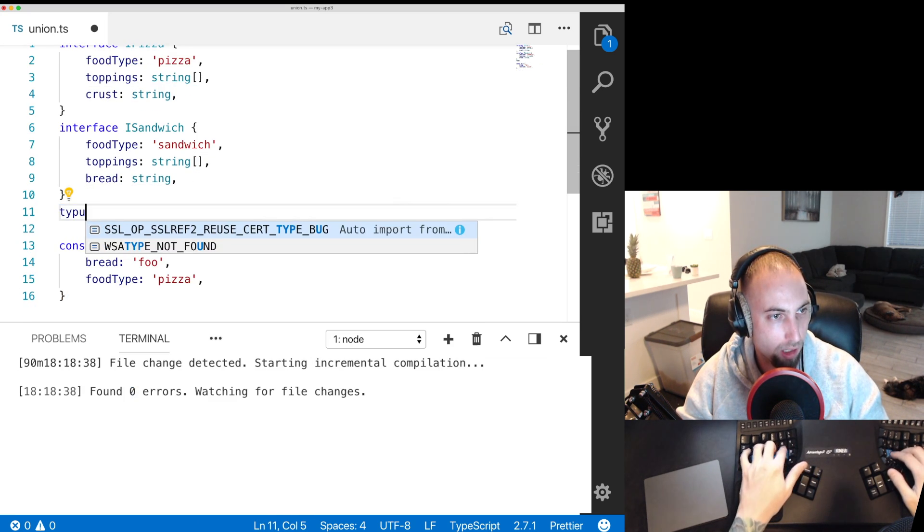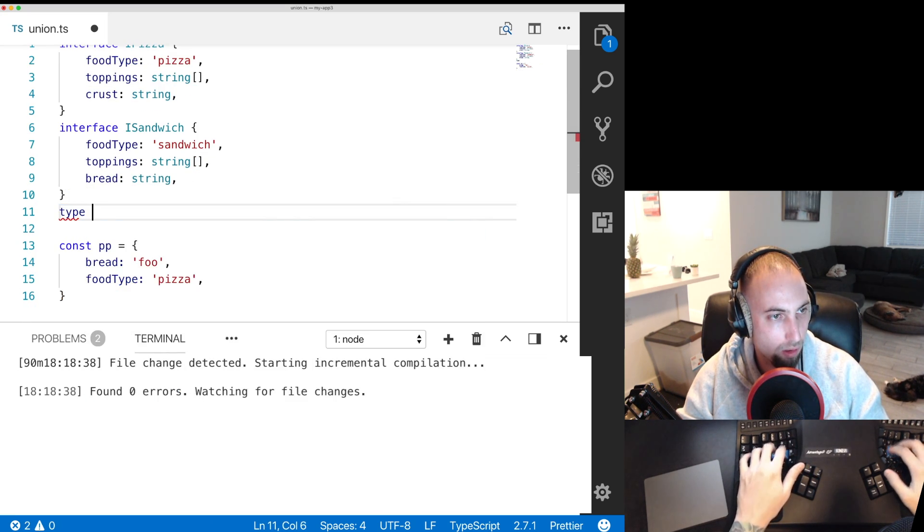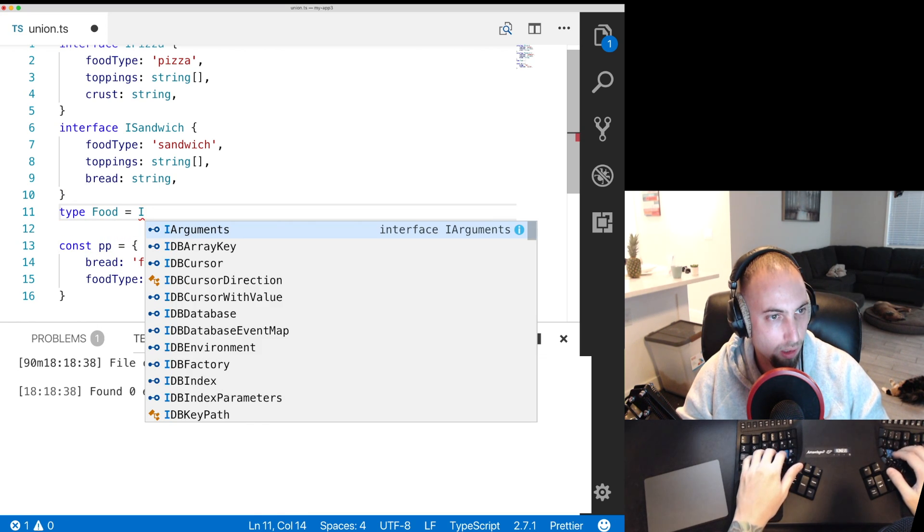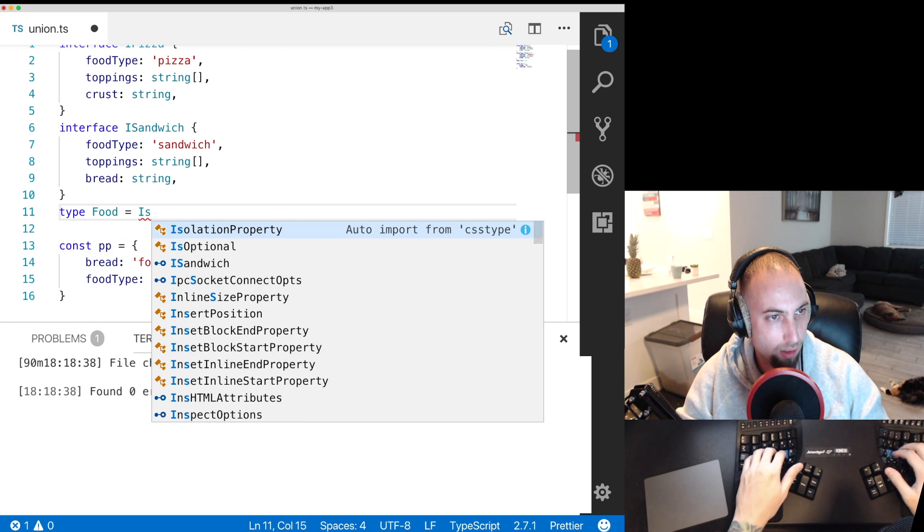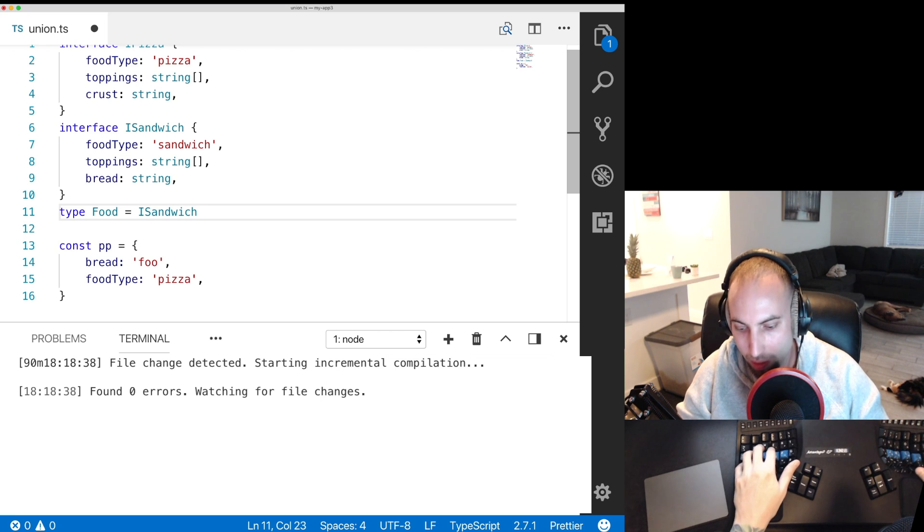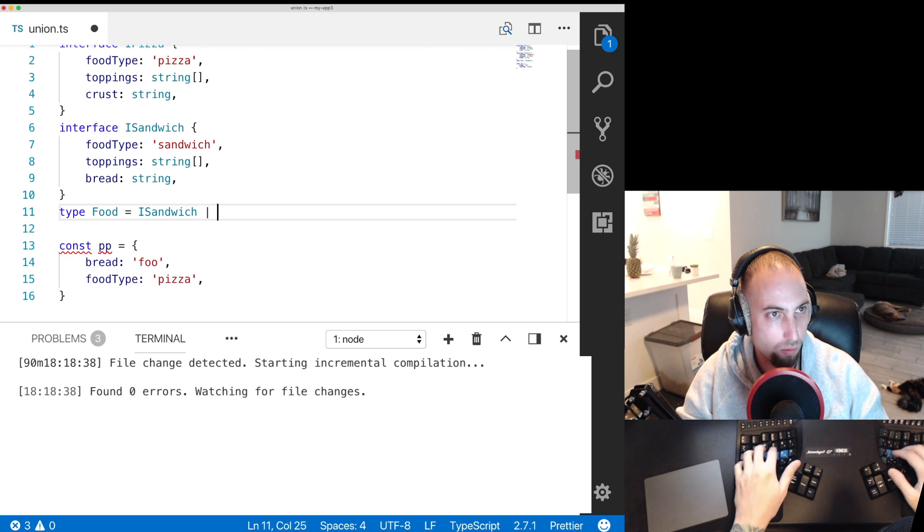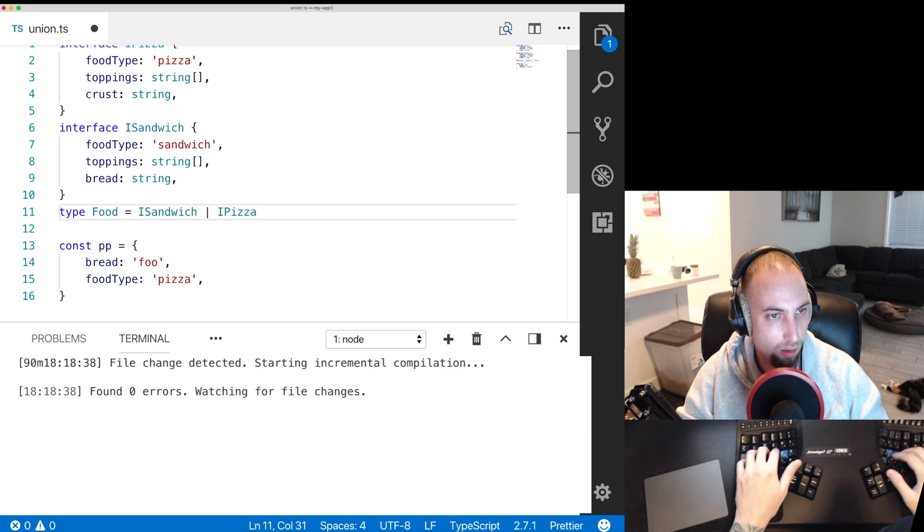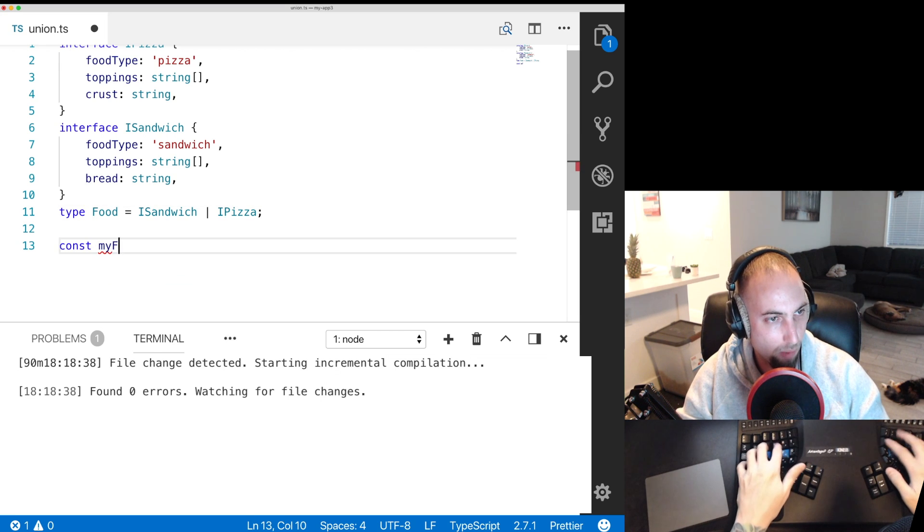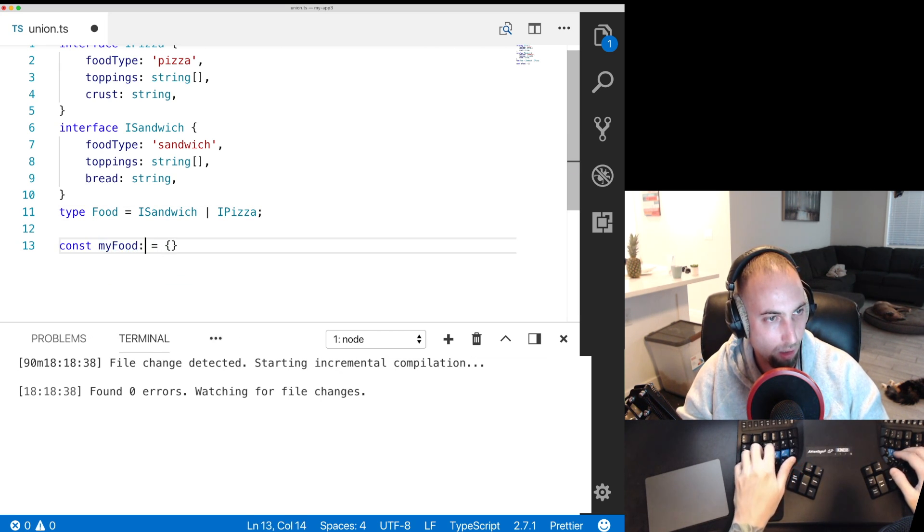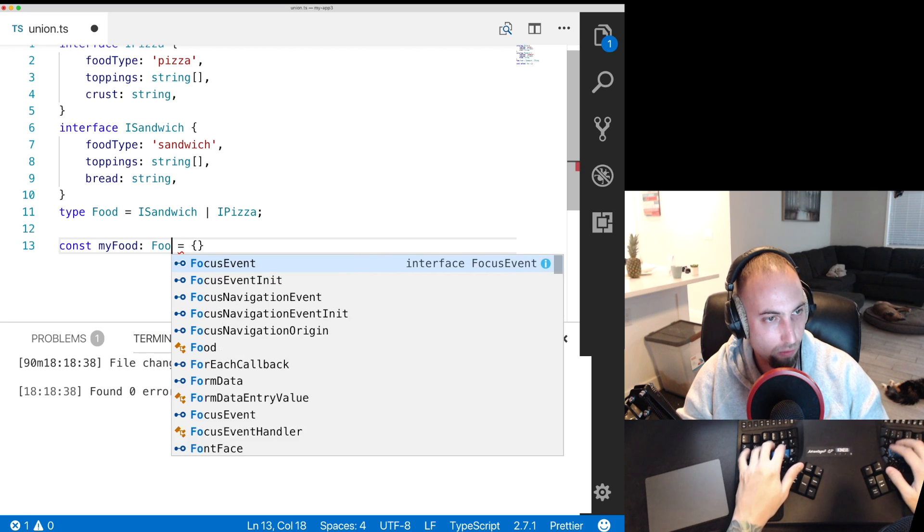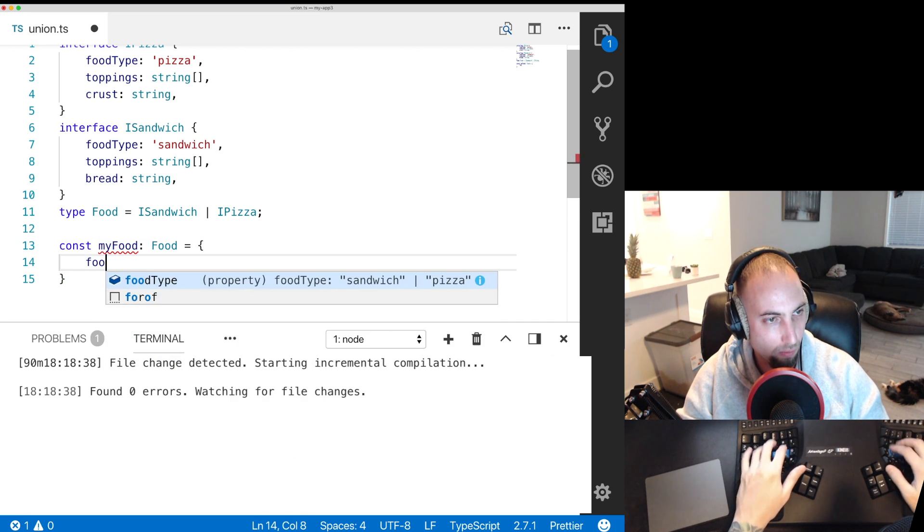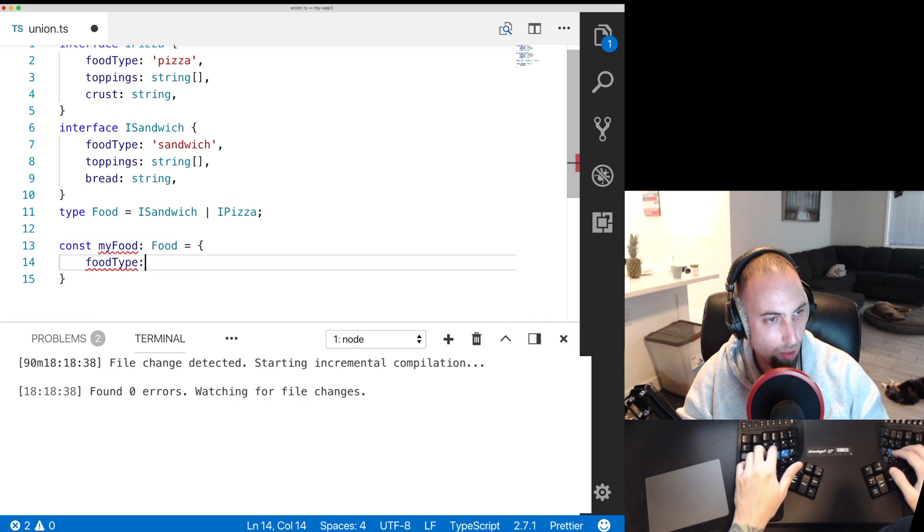You can say type Food equals ISandwich union with IPizza. My food and we type that to food and we go food type.